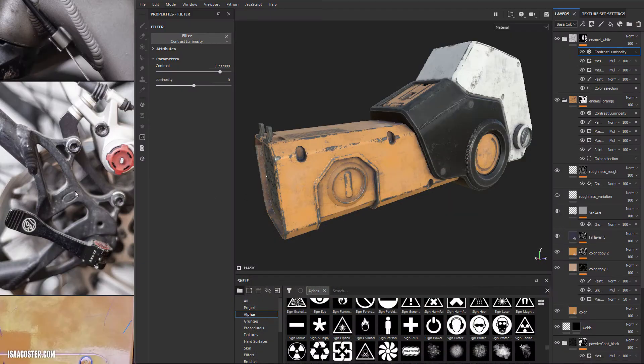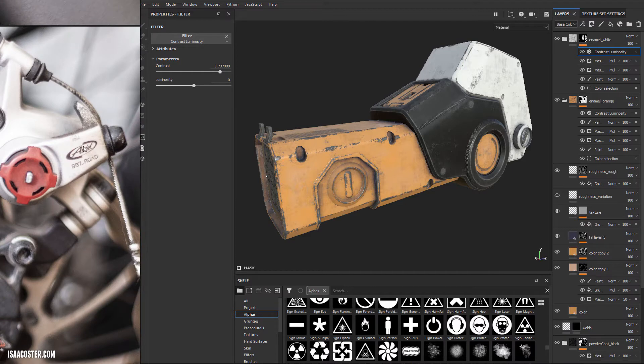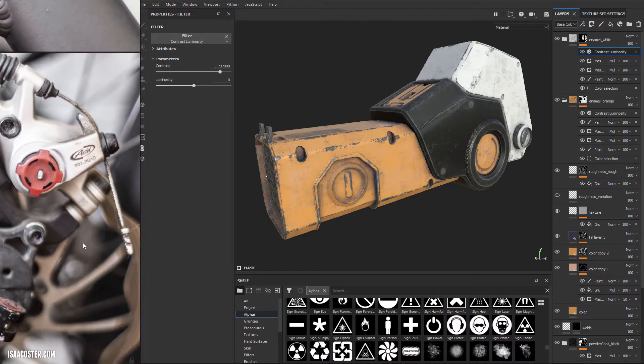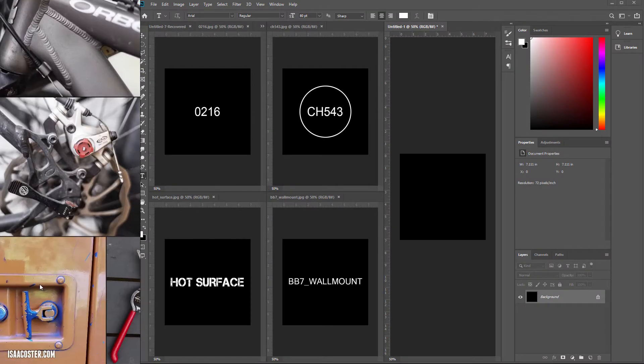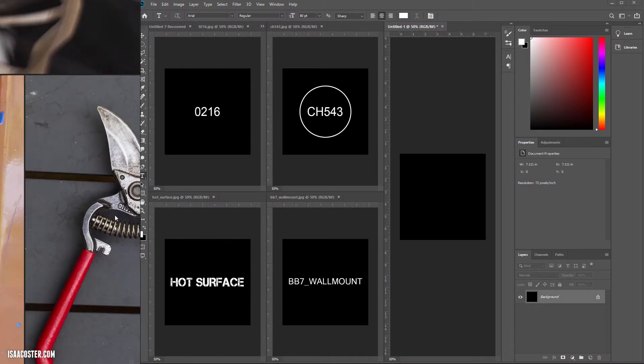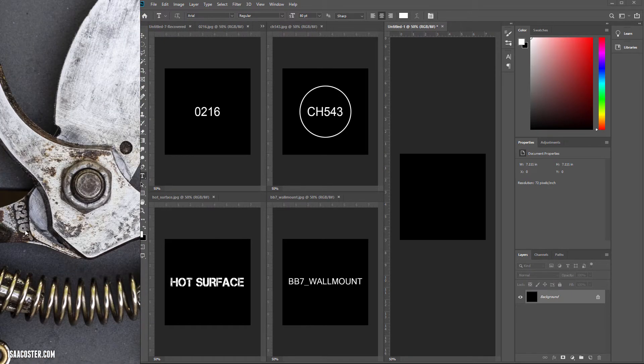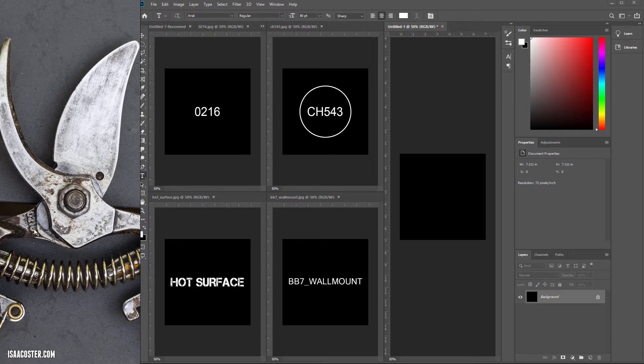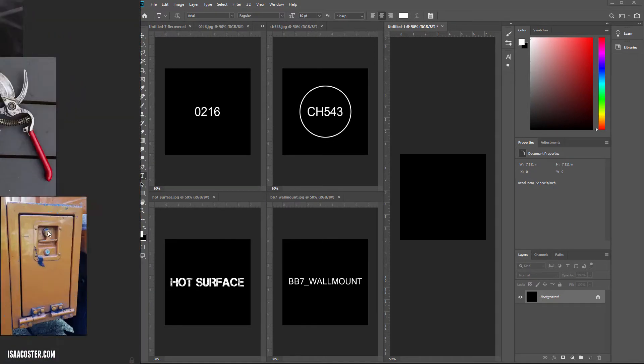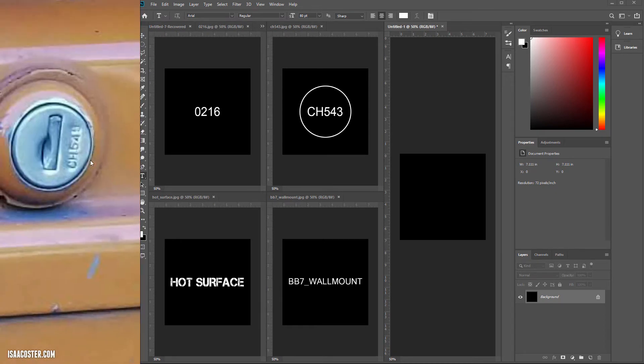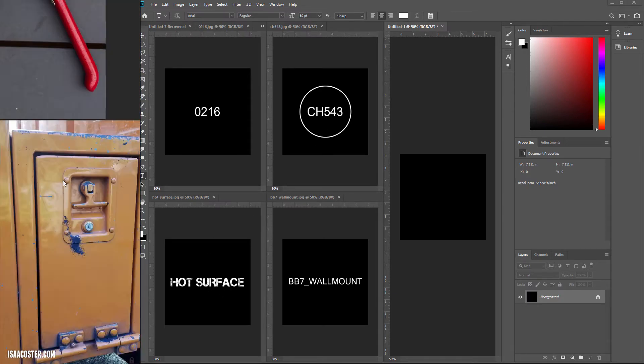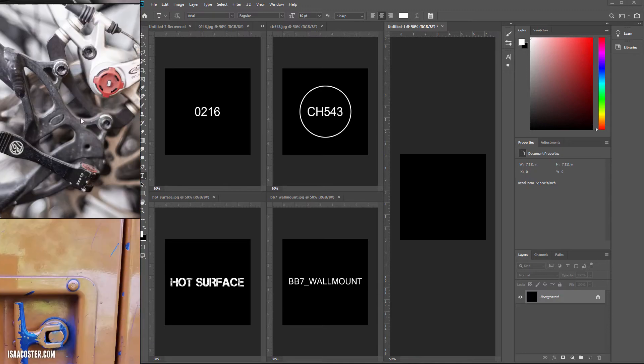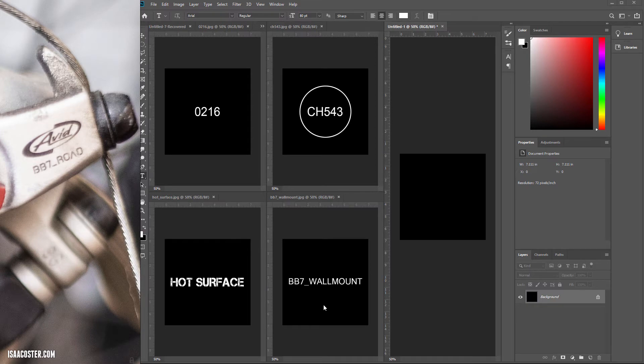I have used some of the actual information that I found here and I'll show you what my fonts look like. I made one that says 216 - I found it on the side, 0216. On one of these locks over here it says CH 549, so I made 543. I like the circular elements so I made that same thing. Here's one that says hot surface. And over here it says BB seven roads, so I made BB seven wall mount. I may not use all these, they may suck, we'll figure out in a second.